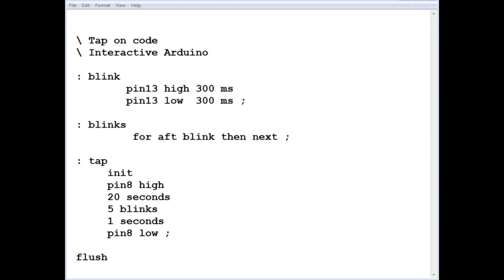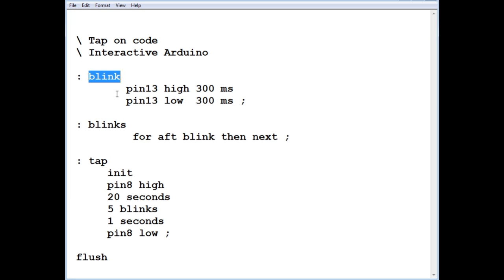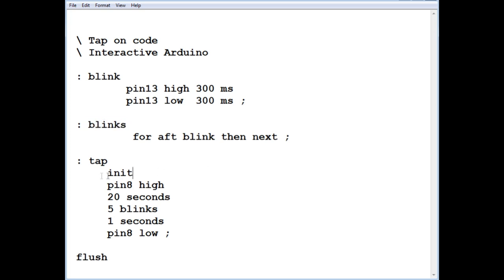Okay, here's the demo code running on my Nano, and it's fairly simple. It's written in Forth. I'm using Interactive Arduino. The first word you see there is called blink. It'll blink the LED on pin 13 once. Pin 13 goes high for 300 milliseconds, then low for 300 milliseconds. That's one blink. Then I have a word called blinks, which is plural. If I want five blinks, I just type five, then blinks, and I'll get five blinks.